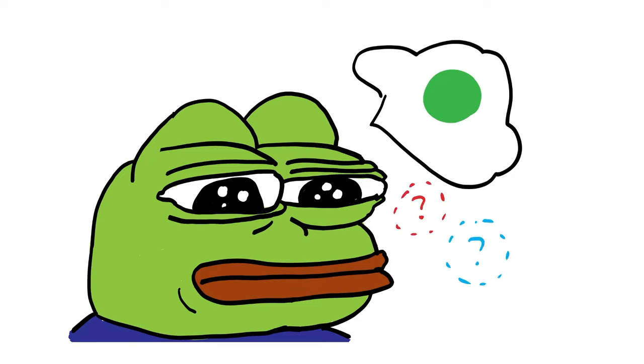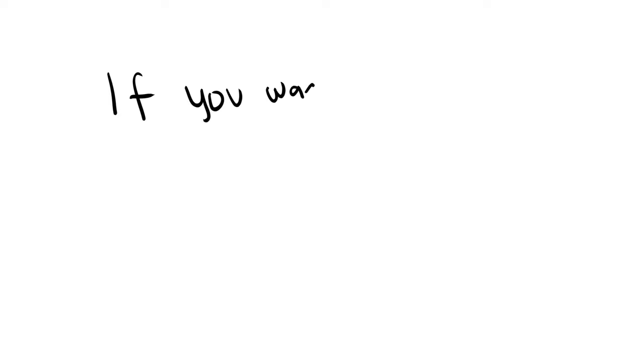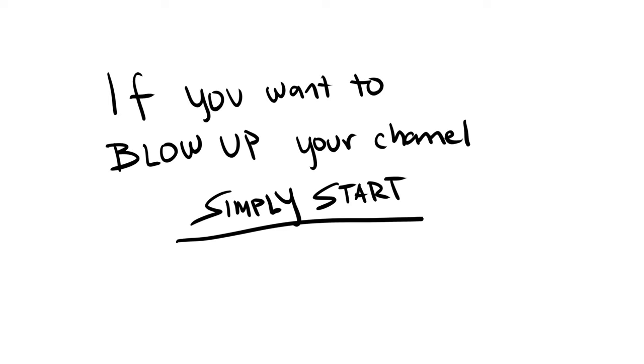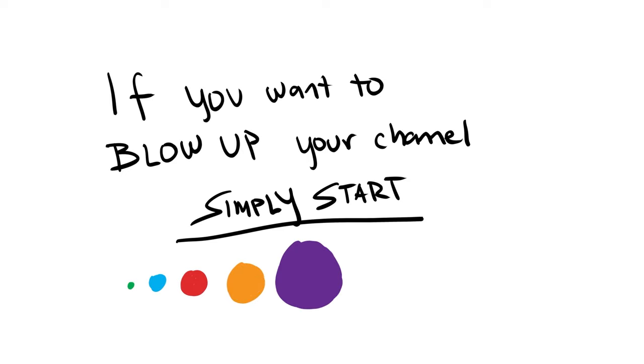You're never going to discover red dots. You're never going to discover orange dots or whatever it is that your YouTube journey is going to help you uncover. If you want to blow up your channel, simply start and while you're going, stay true to the overall vision of blowing up your channel but be open to how it plays out.